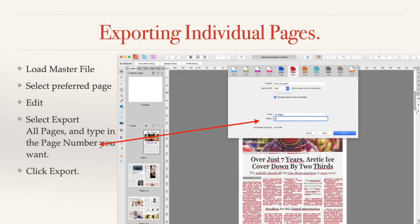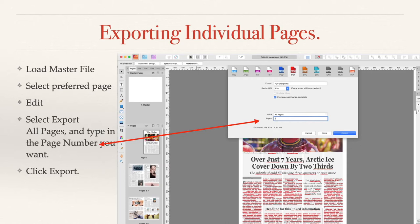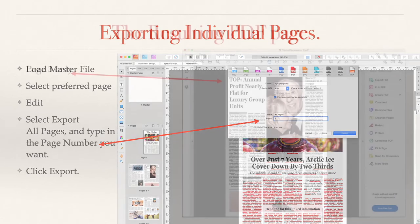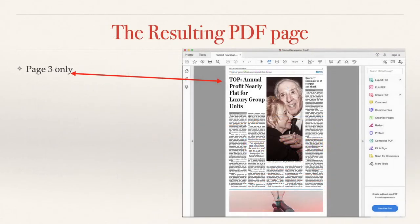Exporting individual pages: This may elude you at first, but it's very simple. Load your master file, select the preferred page and edit it. If you want to export it, select export all pages, then type in the page number you want. In that case you can see I've got page three and click export. So it doesn't export all the pages, it exports page three only.